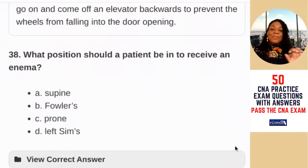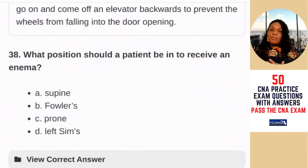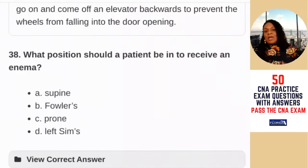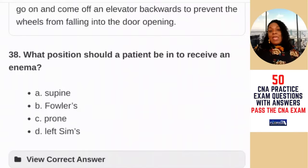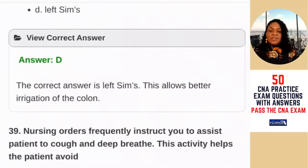Question 38: what position should a patient be in to receive an enema? — supine, Fowler's, prone, or left Sims. In the Sims position, the patient is on the left side. You'd place the patient there, and the nurse raises the right arm and right leg to administer the enema — this helps the medicine get further into the colon. The answer is D — left Sims, which allows better irrigation of the colon.